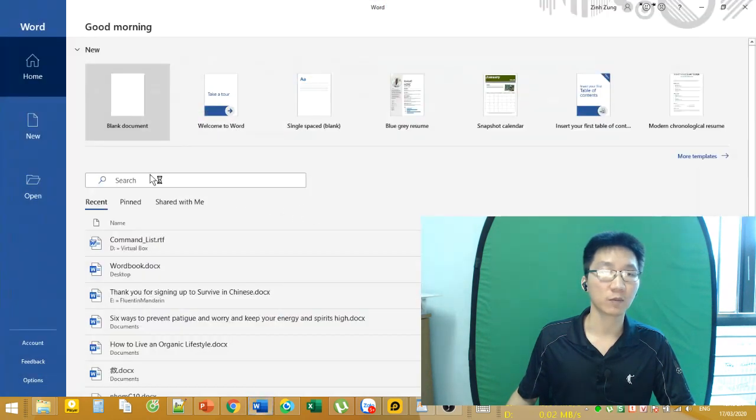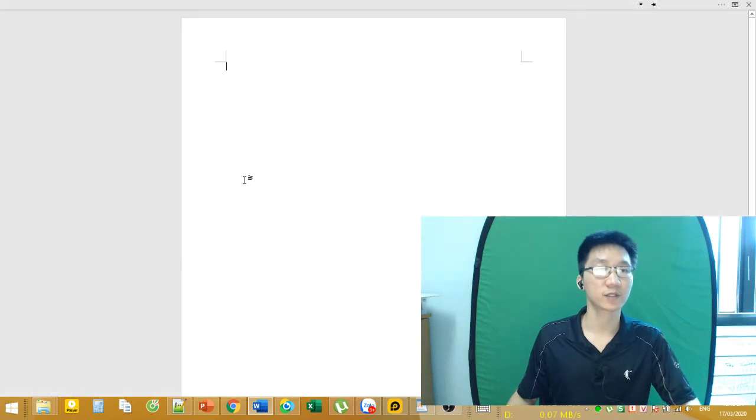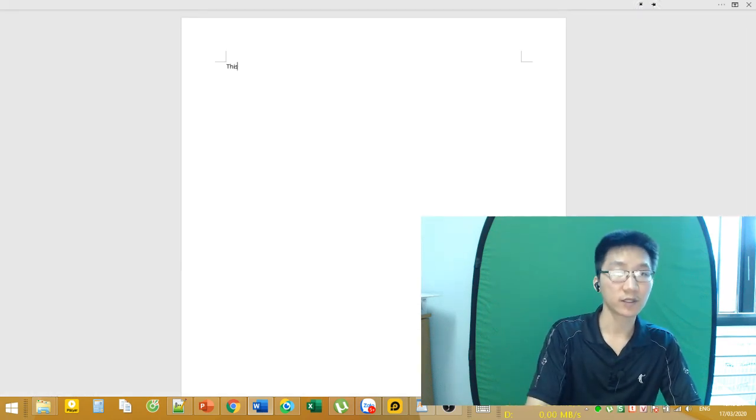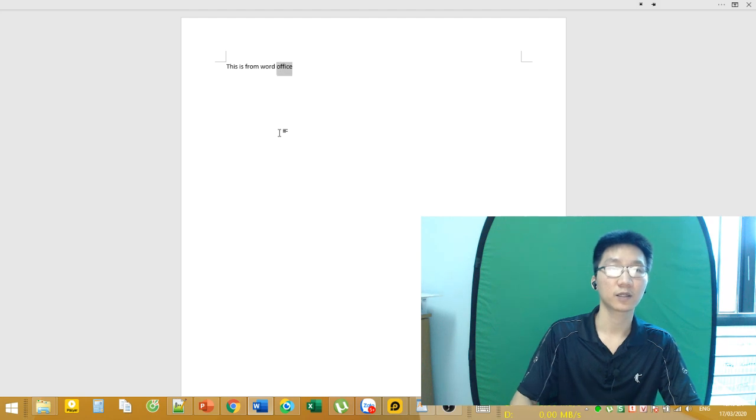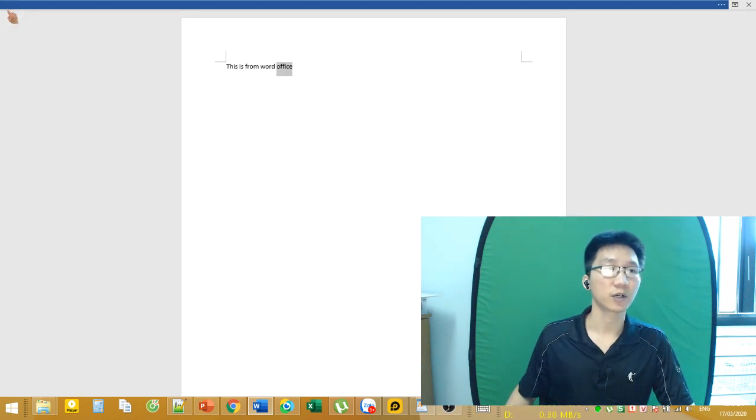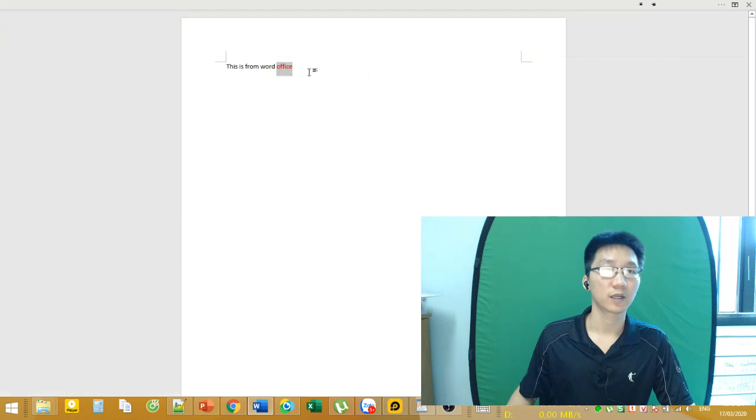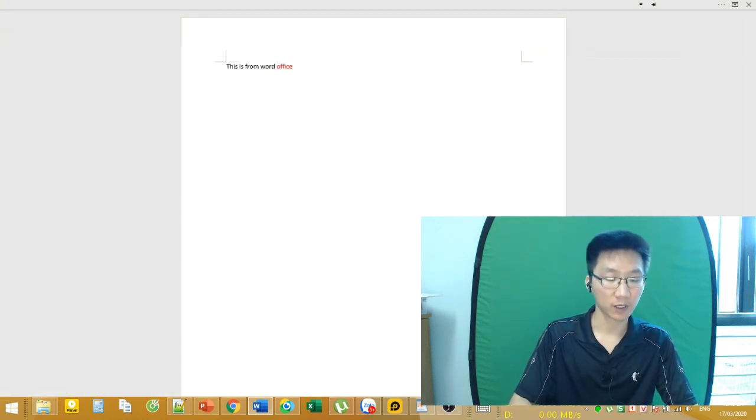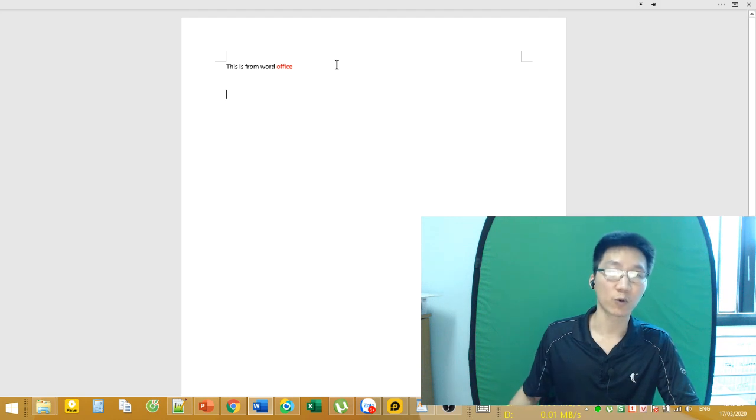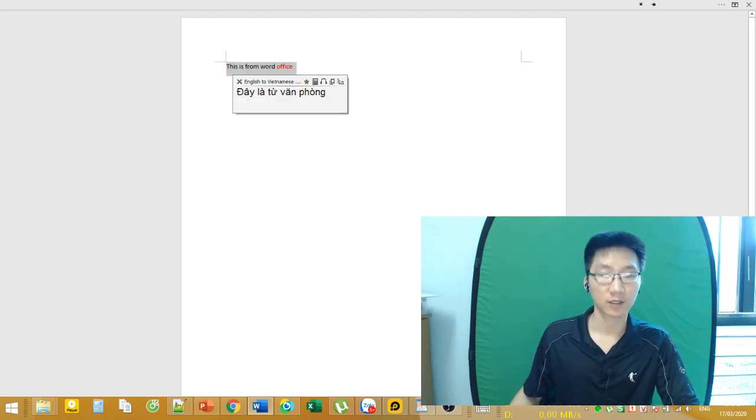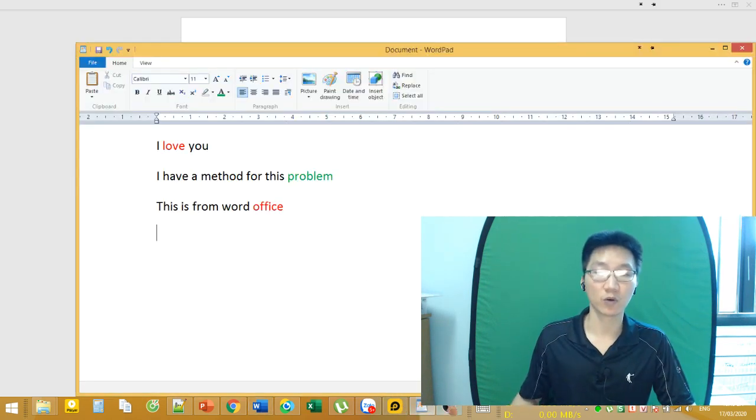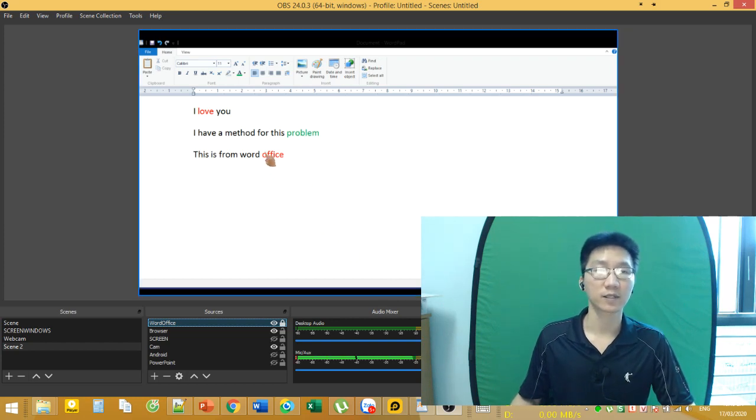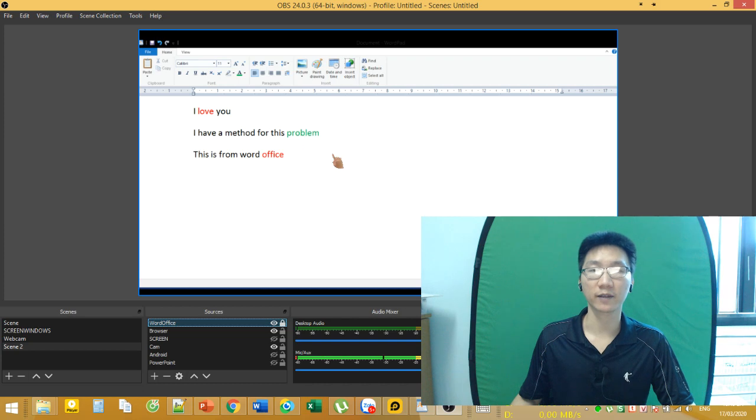I will copy something from Word Office. This is from Word Office. I'll change the color. If you have some text from your Word Office, you can just copy it and paste it into WordPad like this.